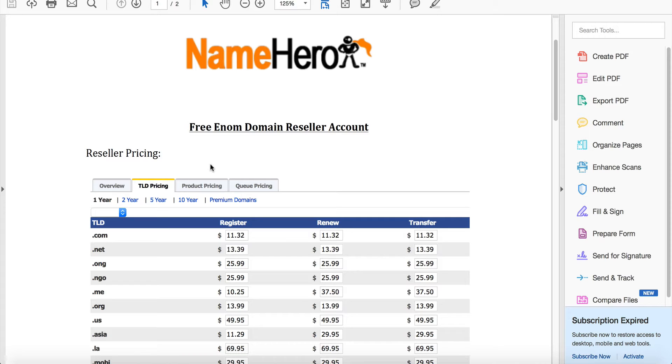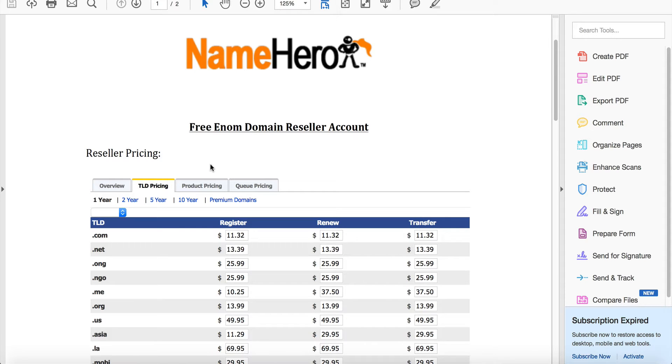Right now the cost to you as a domain reseller through NameHero is $11.32 a year for .coms to register, renew or transfer a domain. .net is $13.39 and .org is $13.99.